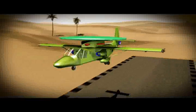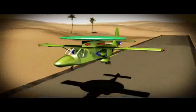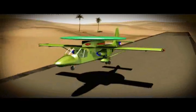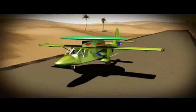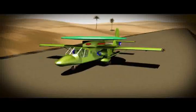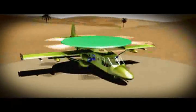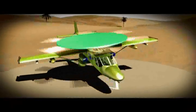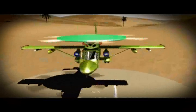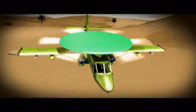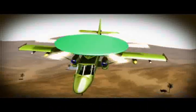It can land or take off conventionally. It can take off as a helicopter and land conventionally. Or it can take off conventionally and land as a helicopter, with any combination required for the mission.